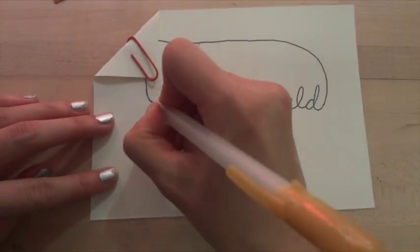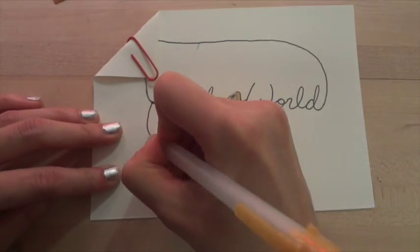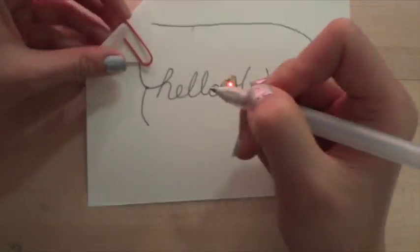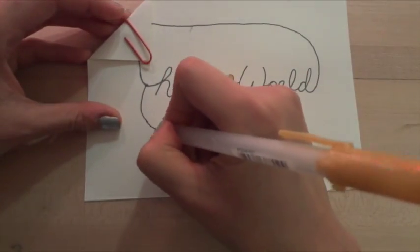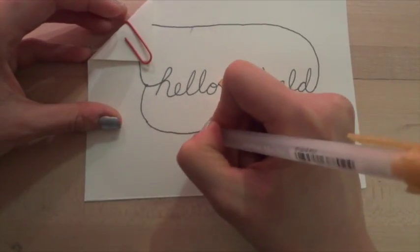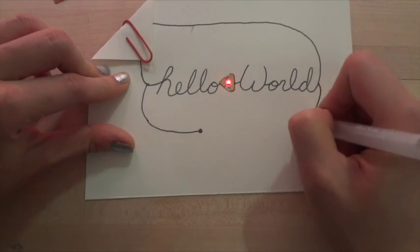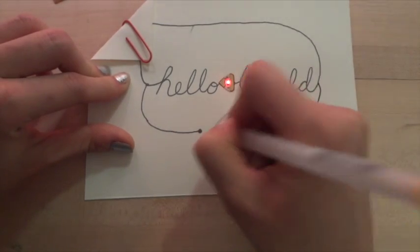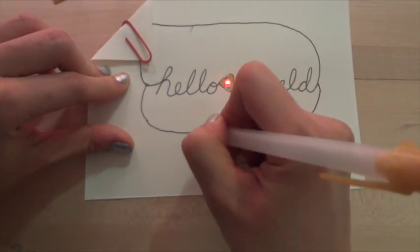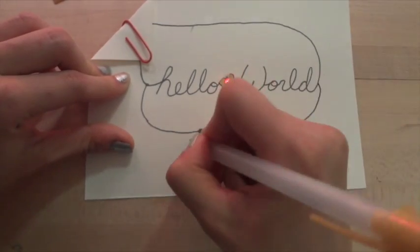You can extend your circuit just by continuing your drawing. Again, extend from the minus side of words and extend from the plus side of the words, until you have a little gap where you can add your LED.